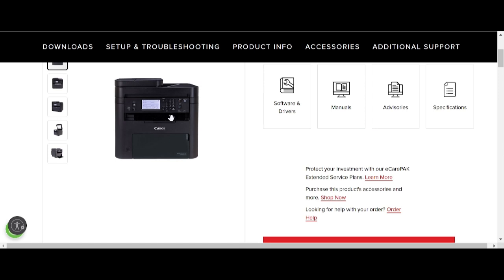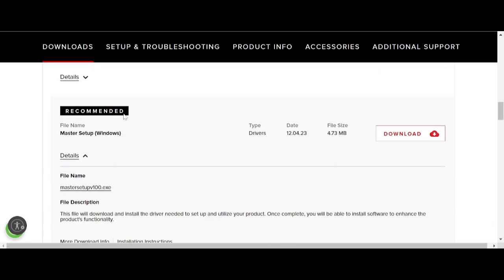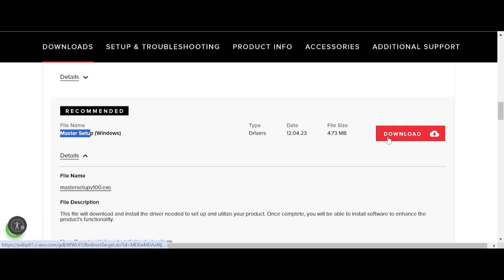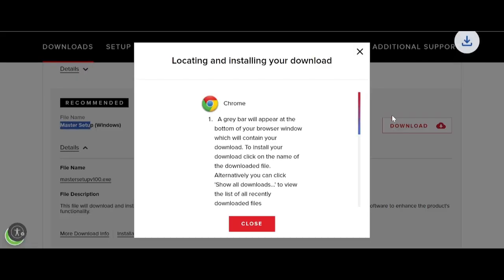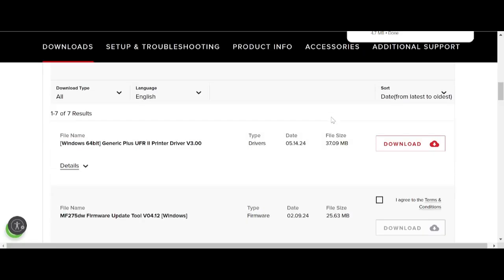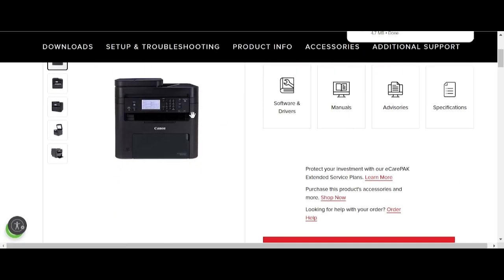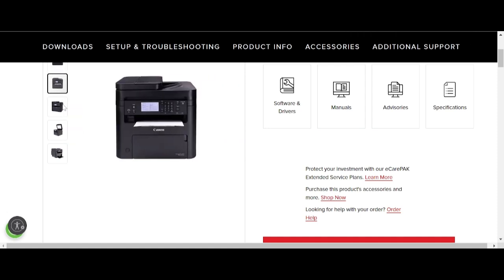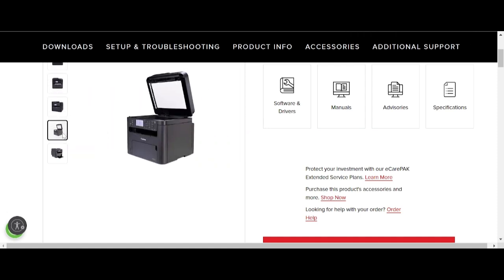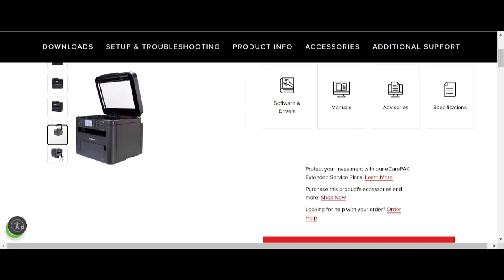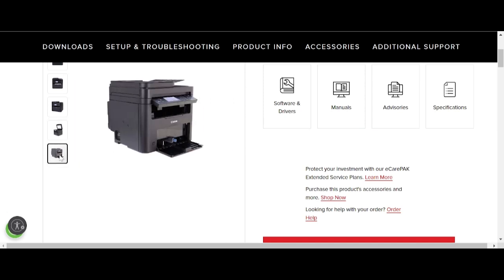If you need to download, click here for the master setup. I recommend this for your machine. Click the download button to begin. If you have any questions, comment below in the description. Thank you for watching, like and subscribe to my channel — see you next time, bye!